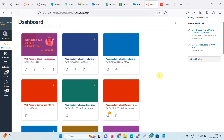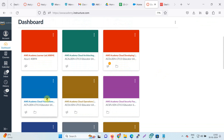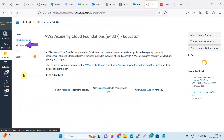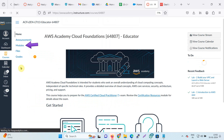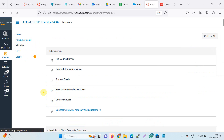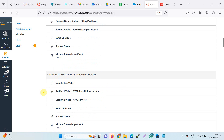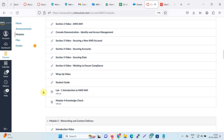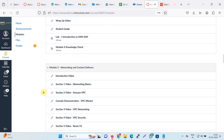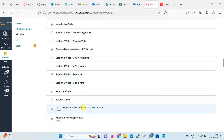Dear students, let us start the laboratory. First of all, go to the course AWS Cloud Foundation, click on the module and then find the laboratory which is available in module 5, lab number 2: Build your VPC and launch a web server.